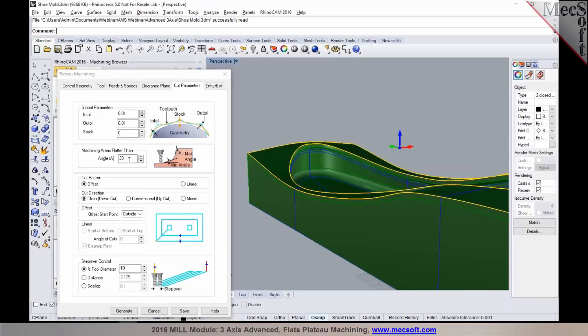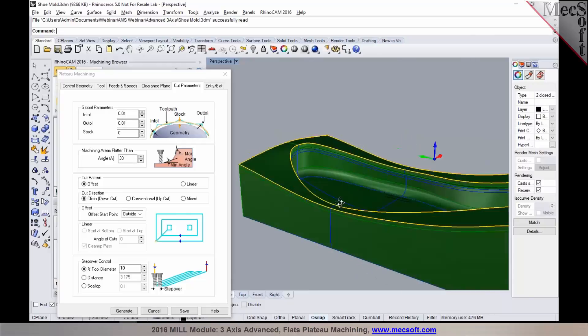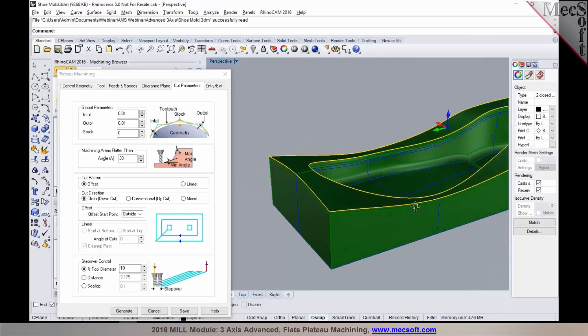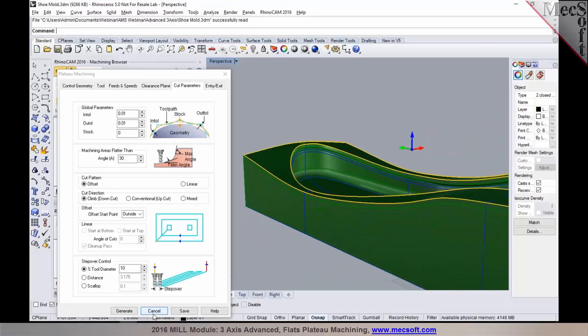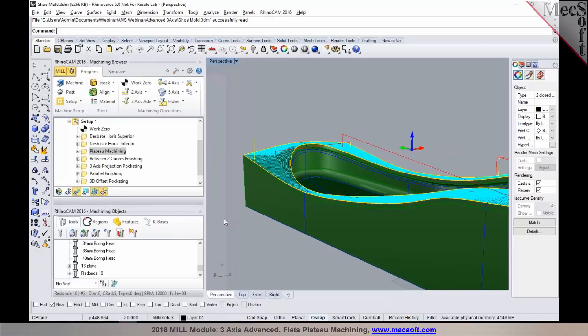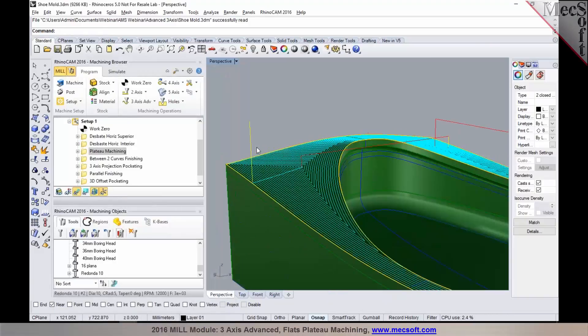We've set it to machine anything that's flatter than a certain angle. You can specify an angle limit here and program these areas with a ball mill. Plateau machining is a great way to program these areas.